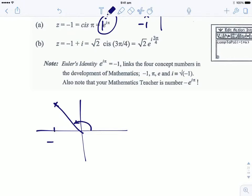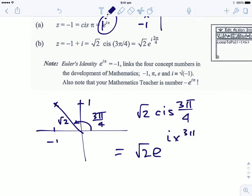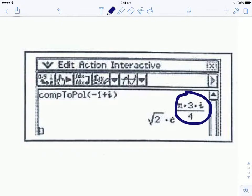For z = −1 + i, since both lengths are one, the modulus is √2 and the argument is 3π/4. So this number is √2 cis(3π/4), which in exponential form is √2 · e^(i · 3π/4) — the modulus at the front and i times the argument in the exponent. On our calculators the 'comp to pole' function of −1 + i gives the same answer, showing the exponent as i times 3π/4.